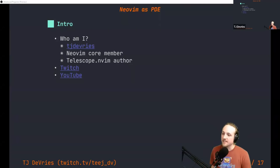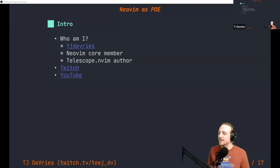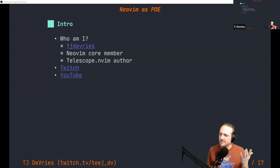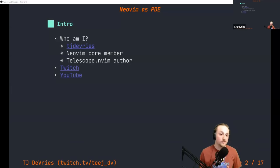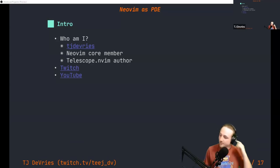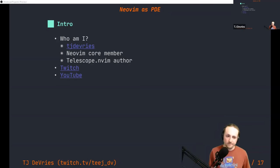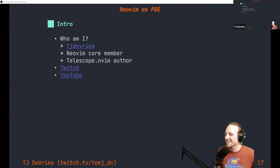I'm also the author of Telescope.nvim, which is a somewhat popular fuzzy finder library for NeoVim. I'll show off a little bit about that as some self-promotion — you can't do a talk without tooting your own horn, I think that's the rules. I also live stream on Twitch, where I don't really play games; I just stream coding, mostly working on NeoVim or NeoVim-adjacent projects like Telescope. I also post stuff on YouTube, including my favorite video where I created a Billy Mays-inspired infomercial to introduce a NeoVim plugin.